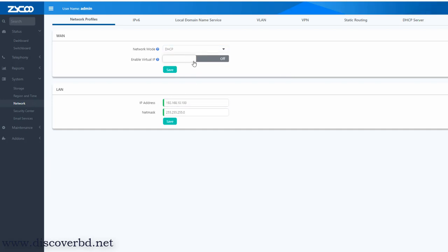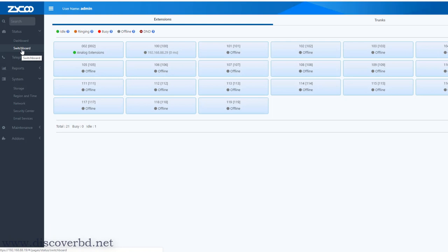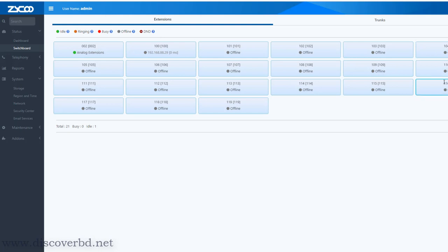Once you get into the ISP mode, you are now connected. The local IP will be able to access the public IP, and the real IP will be able to access the router. As you can see this switchboard, there is an extension and trunk, and there is an extension that is online.